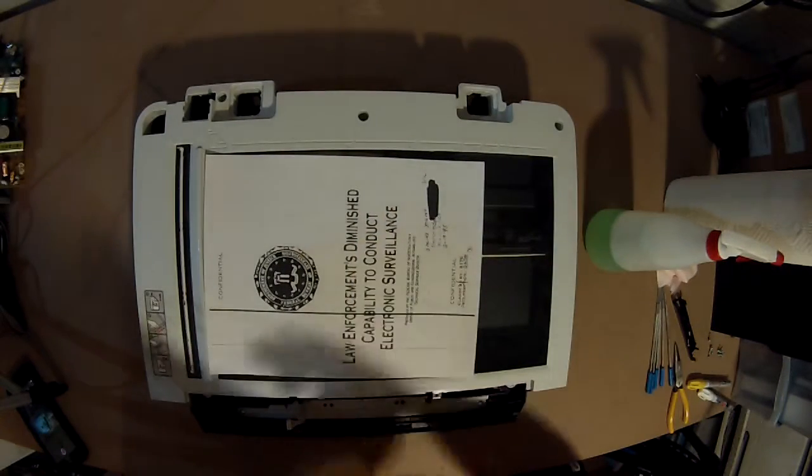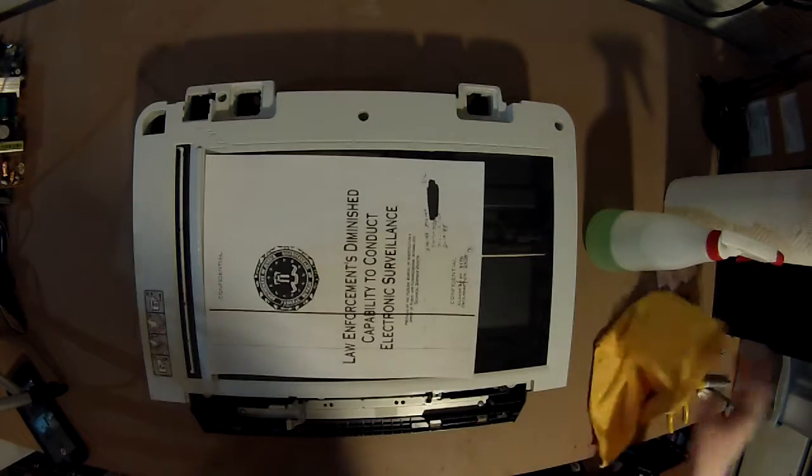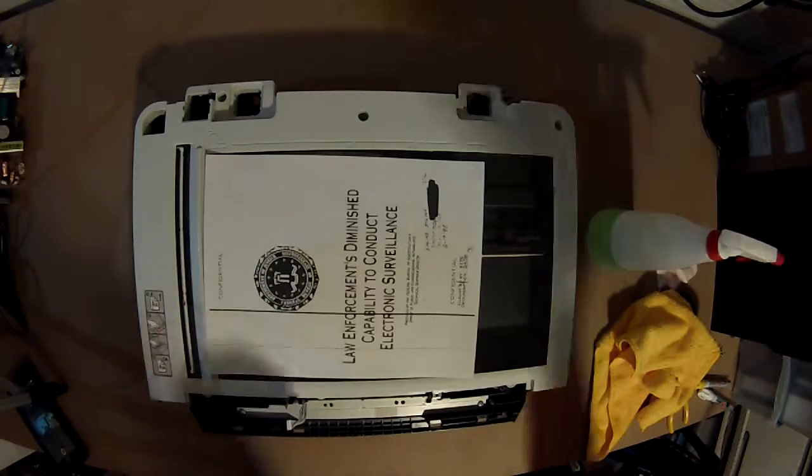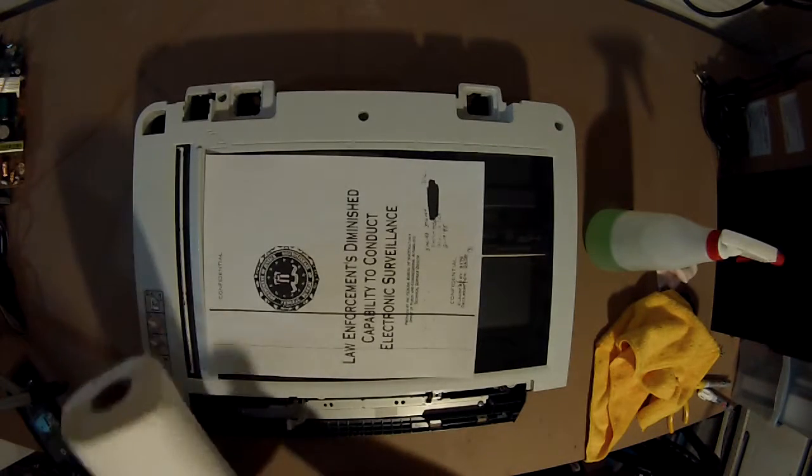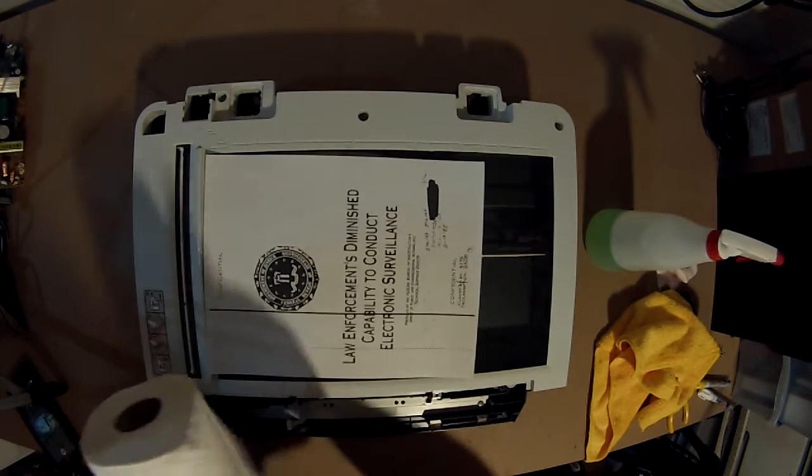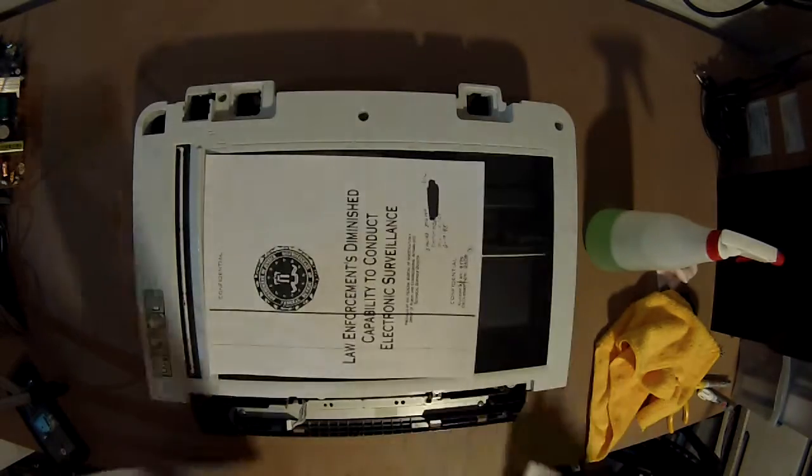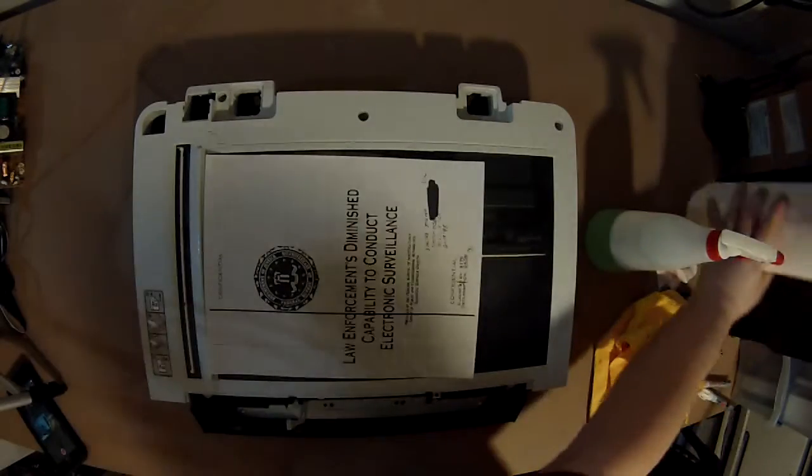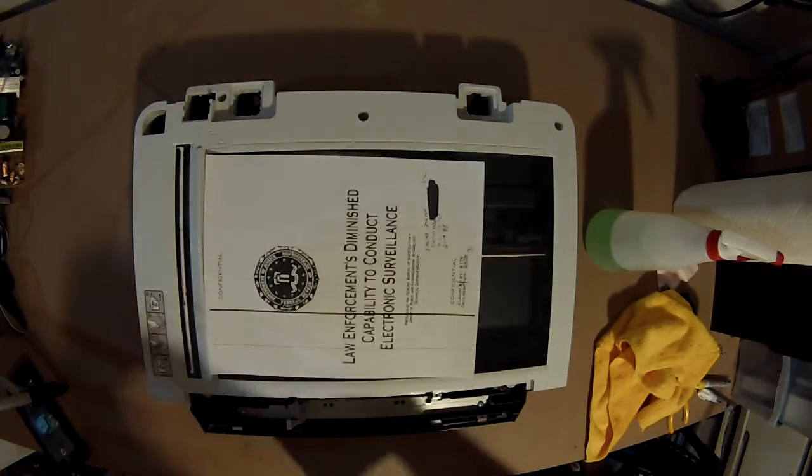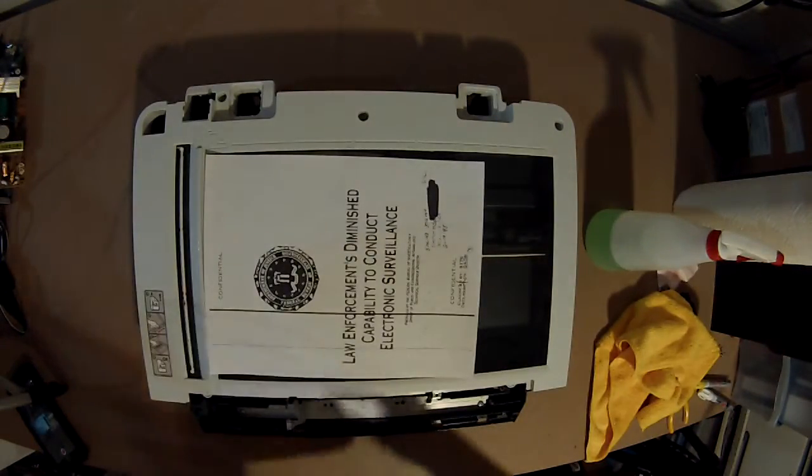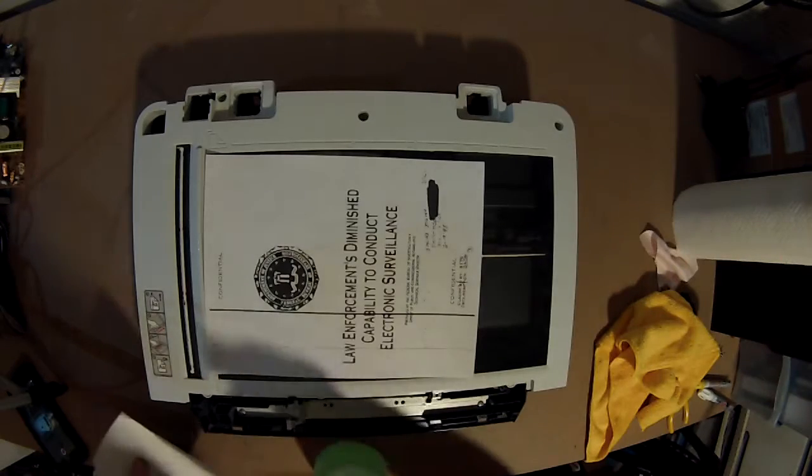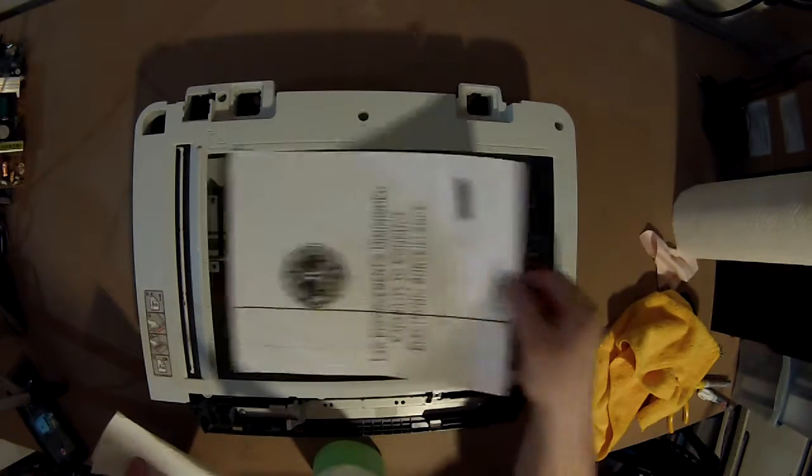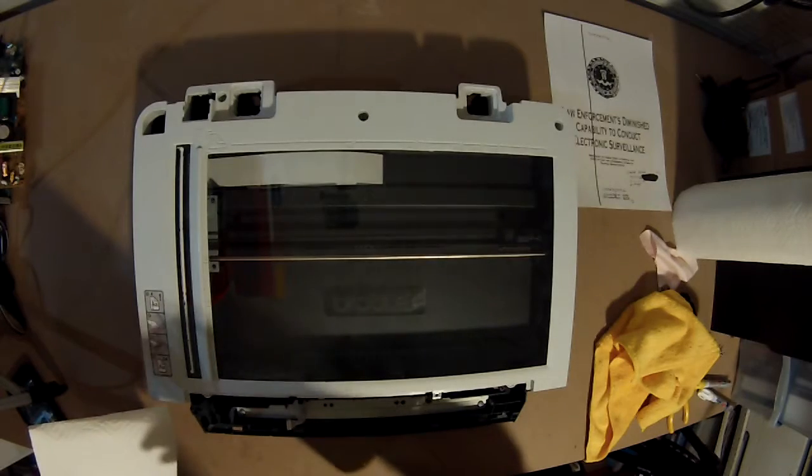We're going to use the microfiber towel for this, actually not, we're going to use the paper towel for this, because I think that's what most people come up with. So, paper towel, and remove our classified document. Spray it.